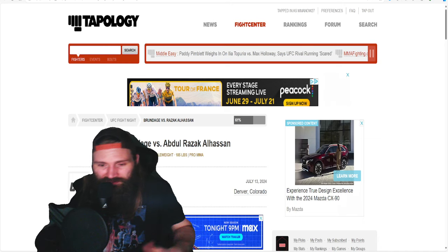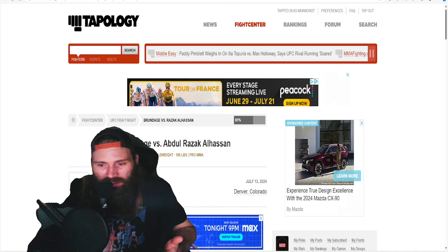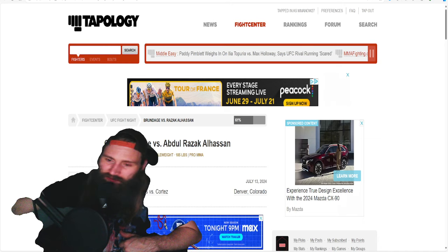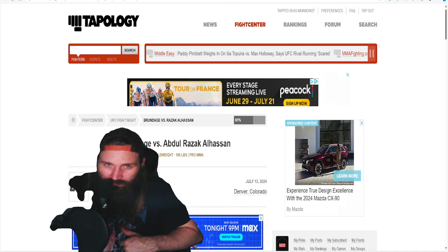As always guys, subscribe, like, comment, let me know who you are picking. I'll see you in the next one, peace.